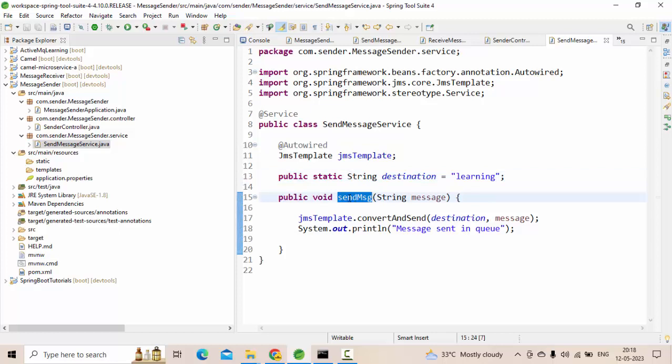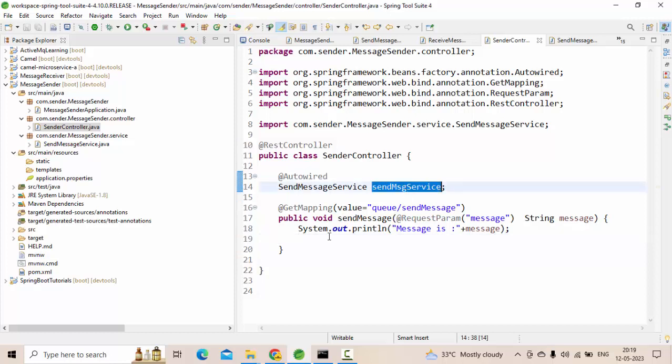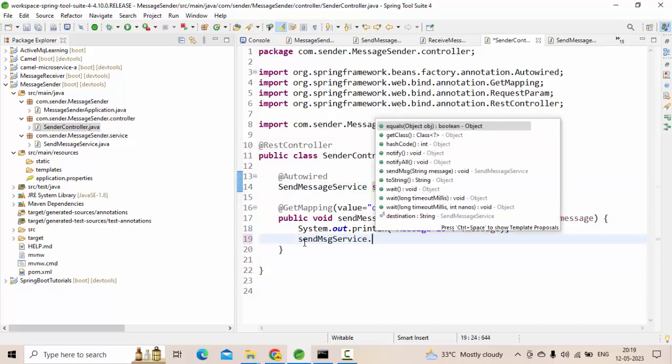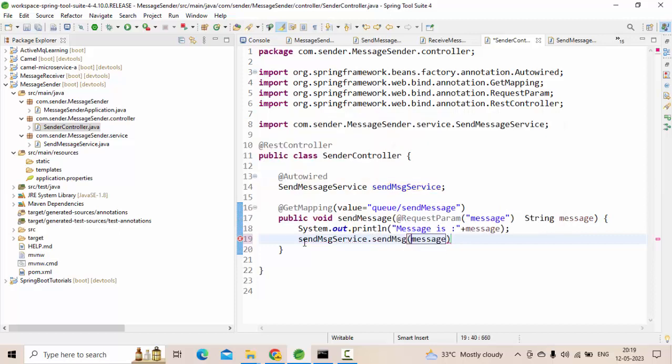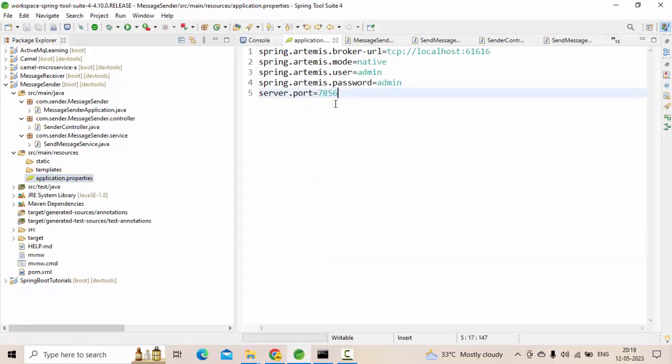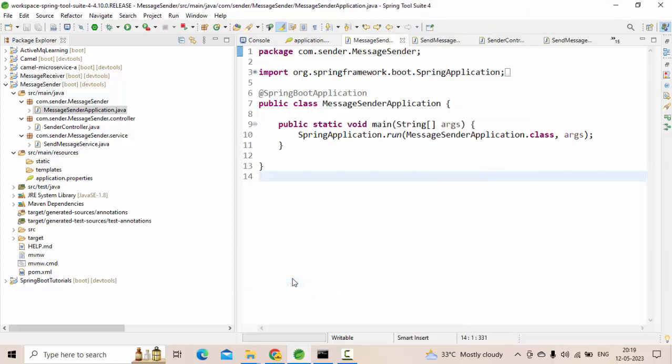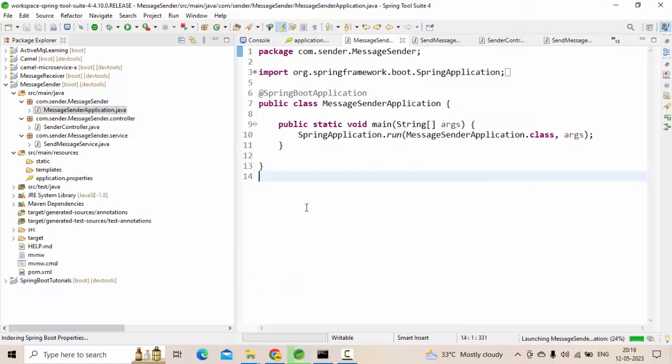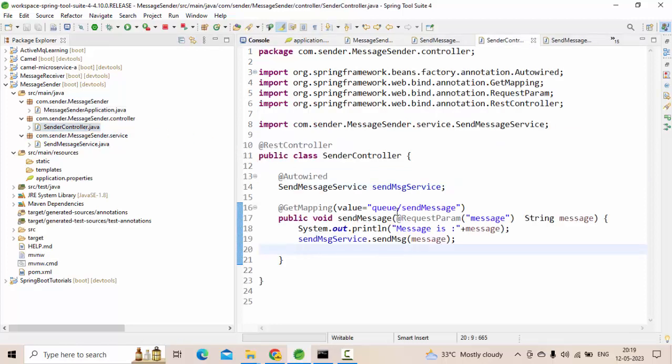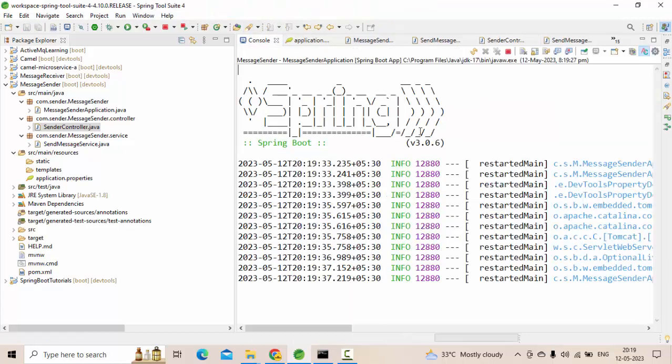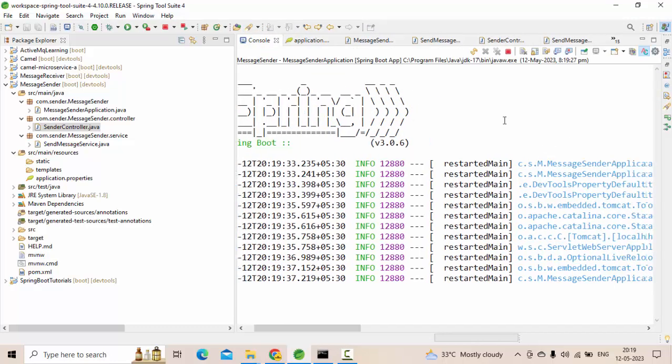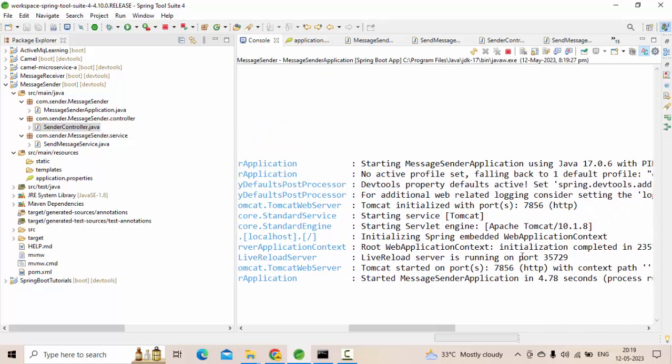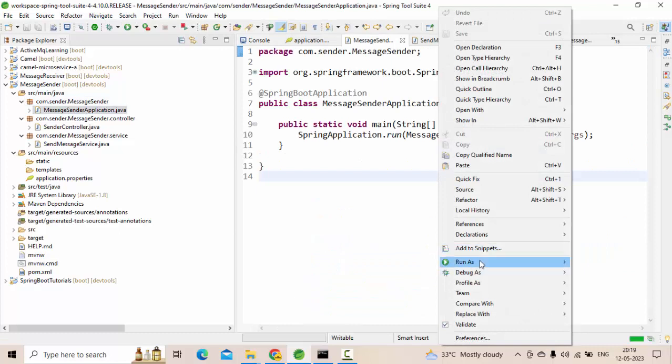Now let's call this from the controller. So simply sendMessage, whatever the message that we have sent. Now where is this running? This is running at 7856. Now let me start my server. Let me start again because there is a small modification I did.